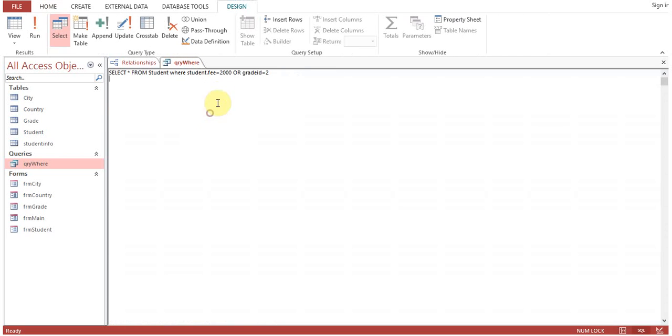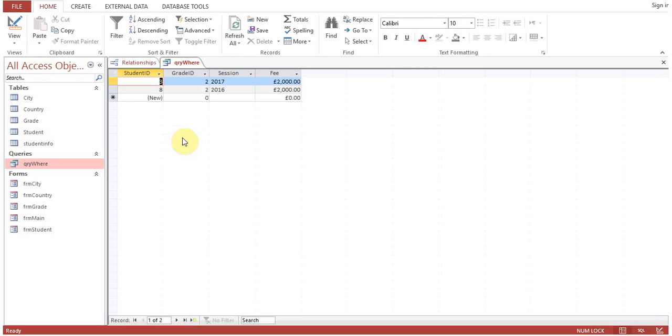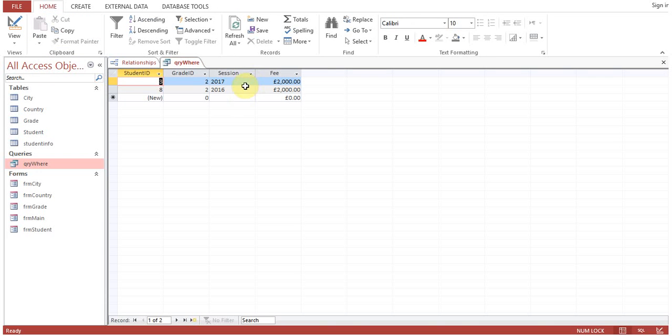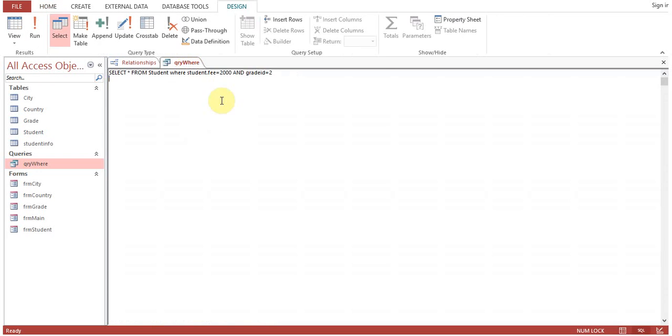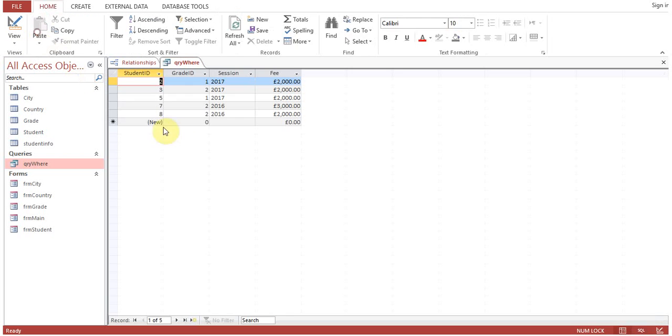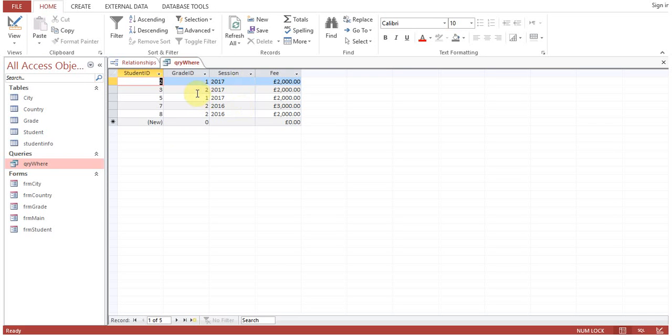See again the impact. I will change it back to AND and check it again. Only two records because both conditions must be true. If we put OR, then either one of them is true and the record is selected.